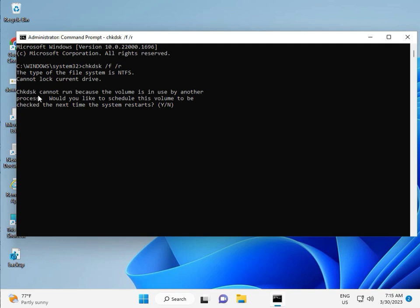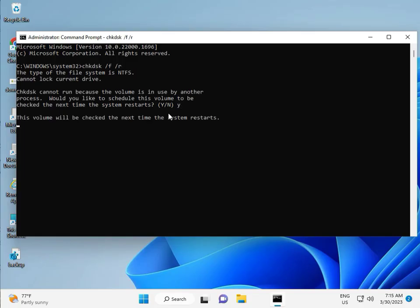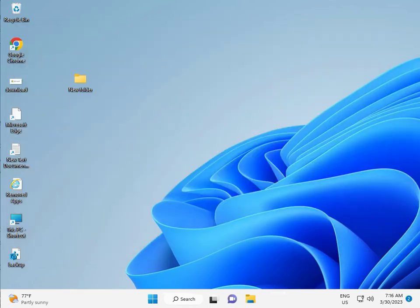Now chkdsk can't run because the volume is in use, so it will ask to schedule it. Press Y for yes and then Enter. Then restart your system. There is one more step after that, so continue and then restart. Okay, check it. Bye bye, take care.